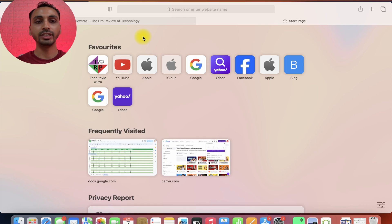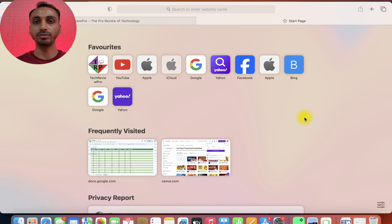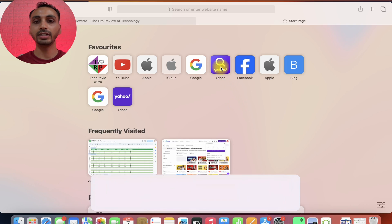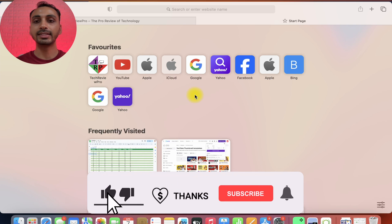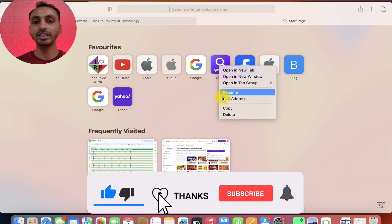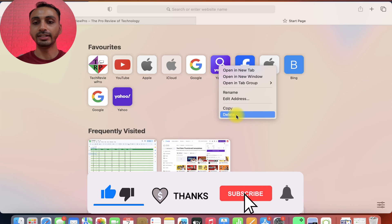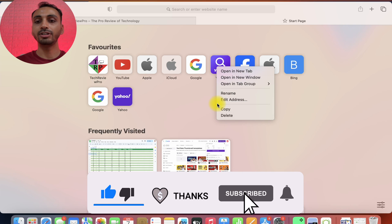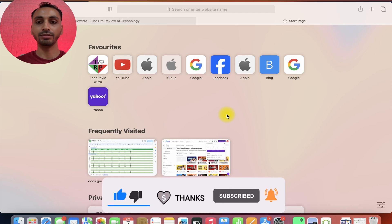You already have these favorites here. And by the way, if you want to remove any of these from favorites, like let's remove Yahoo from here, I'll simply right click on this and from these options, I get the option to delete. I'll click on delete and this will be deleted from the favorites.